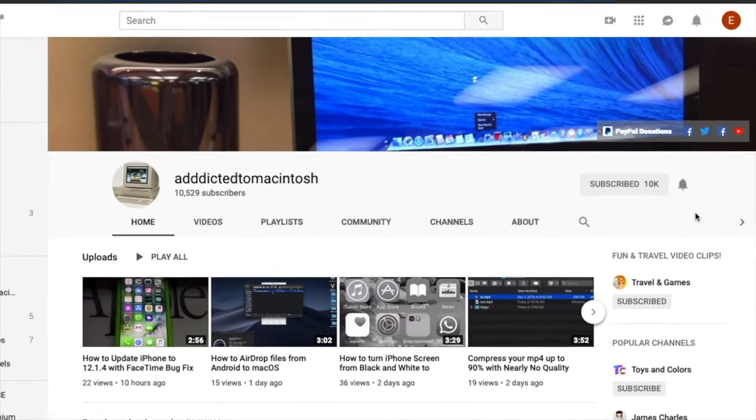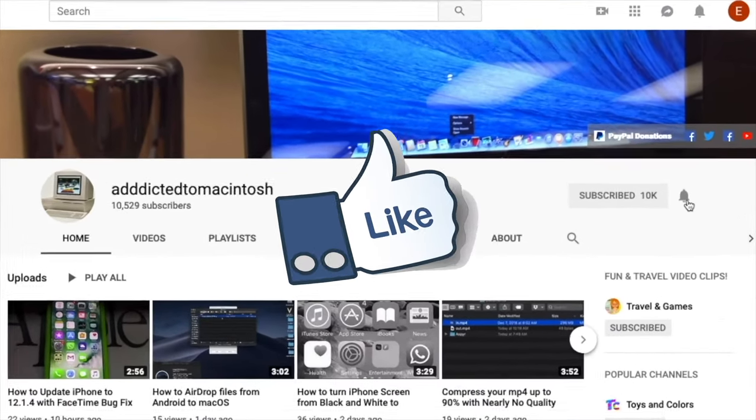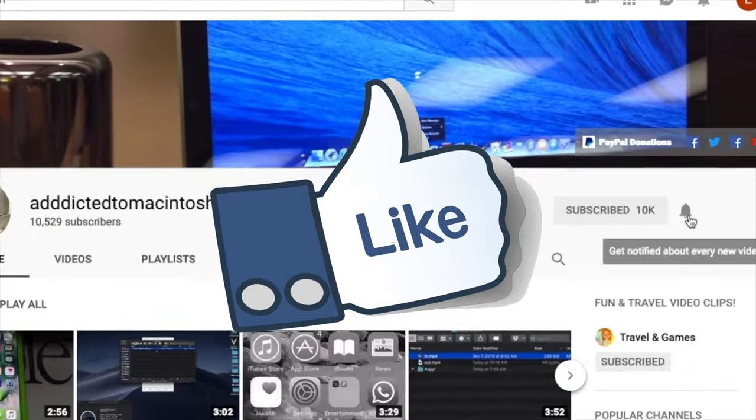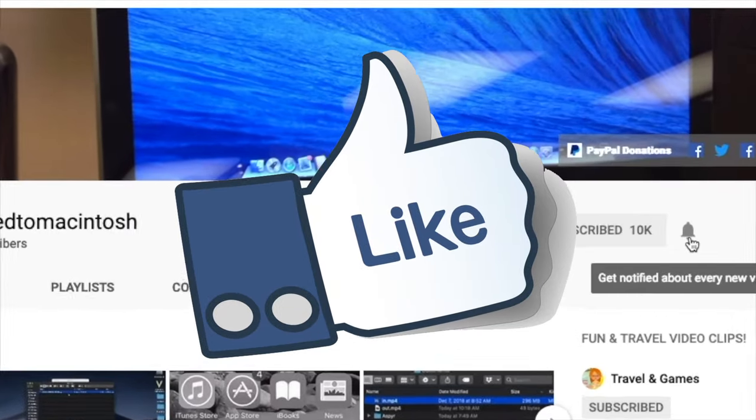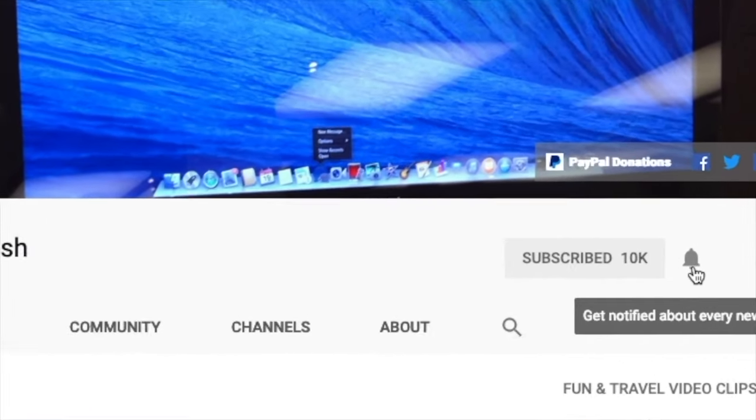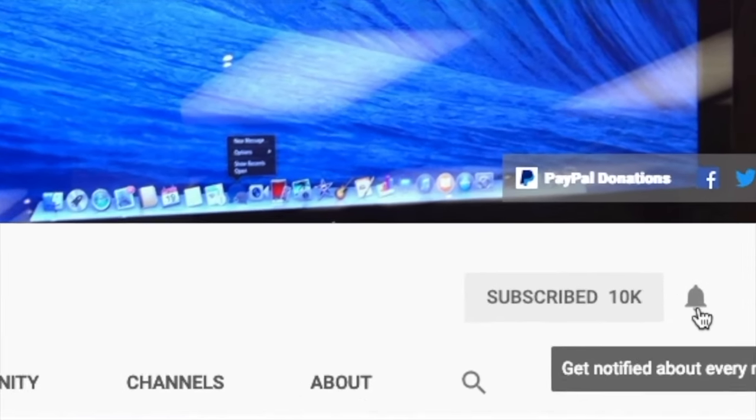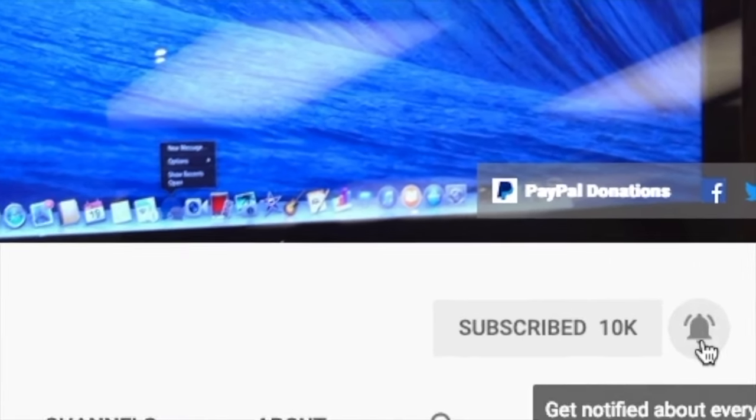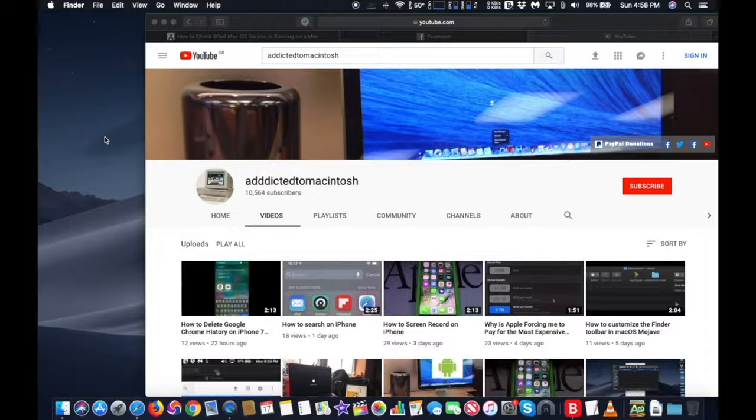If you like this video, don't forget to smash the like button and subscribe and stay informed. Addicted to Macintosh.